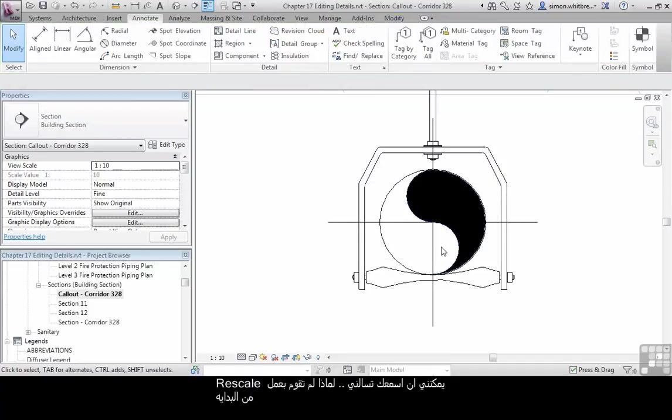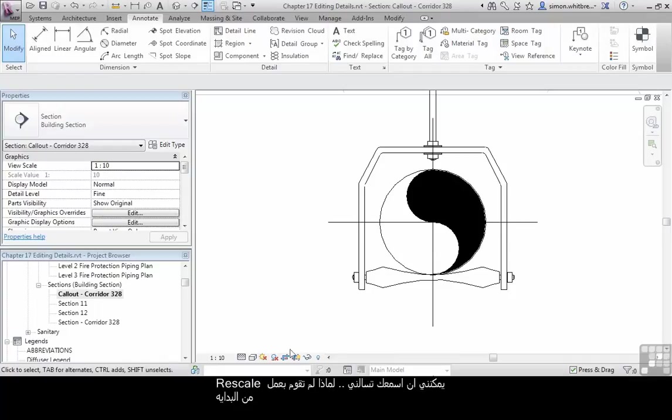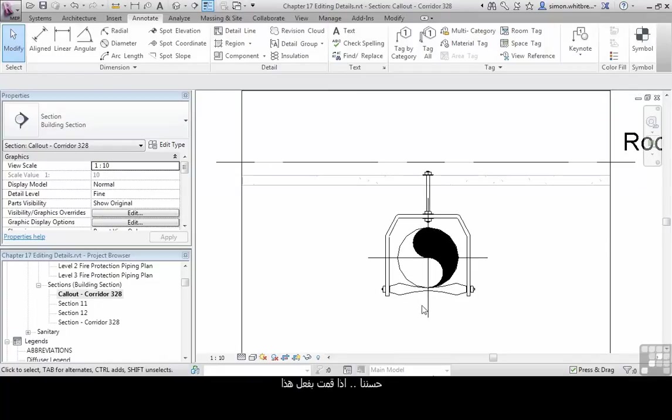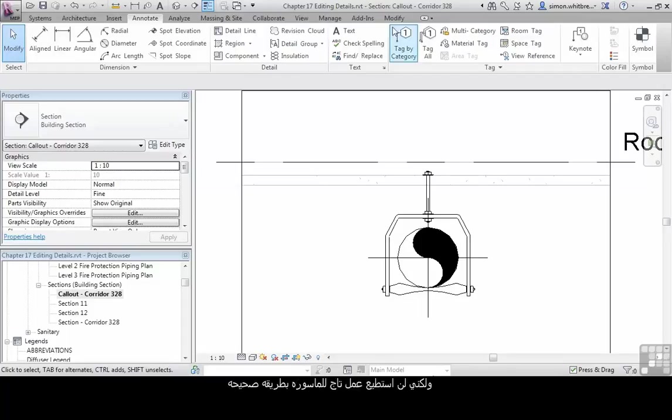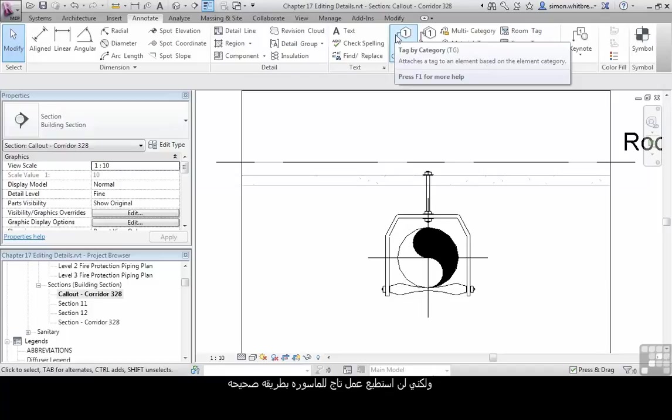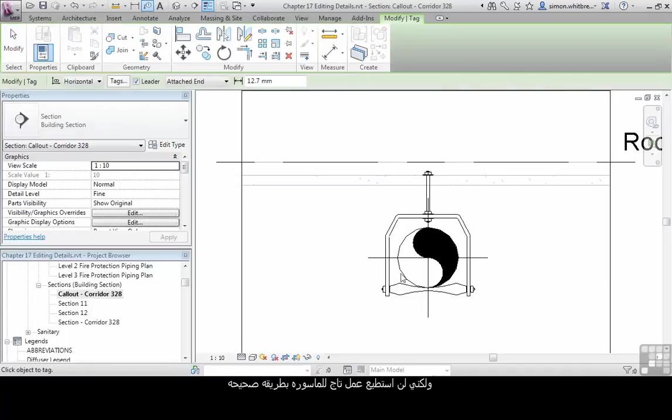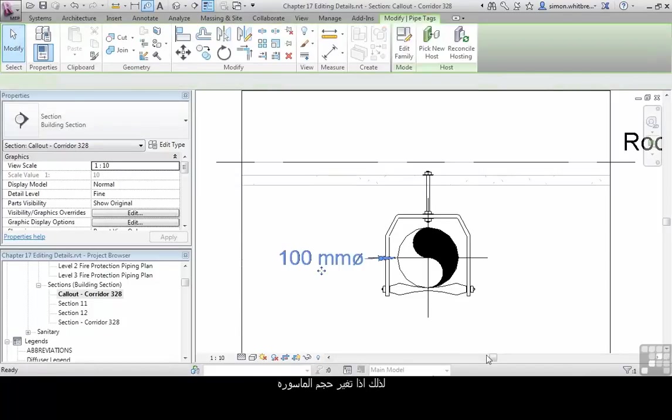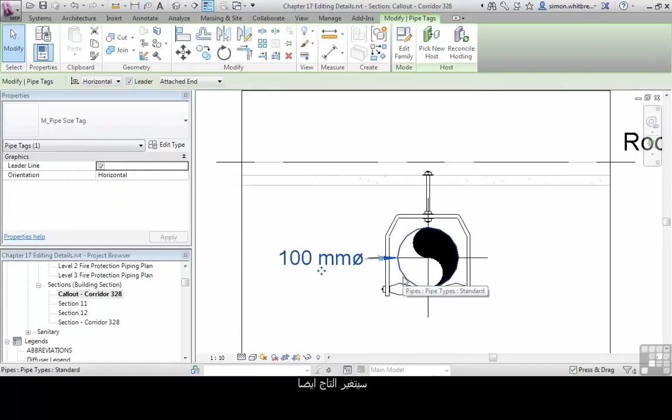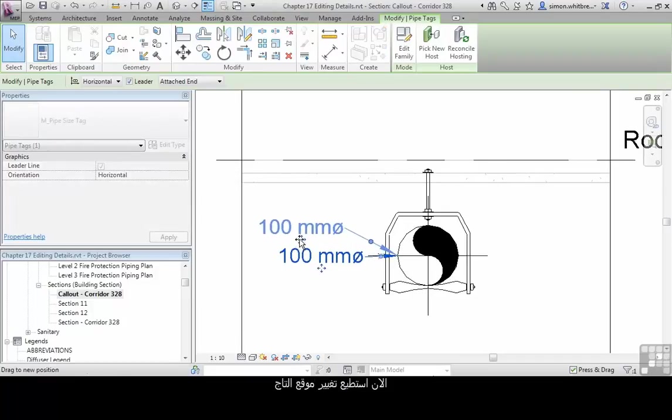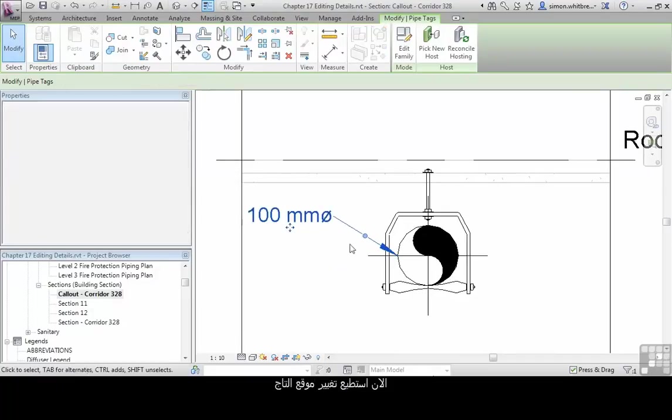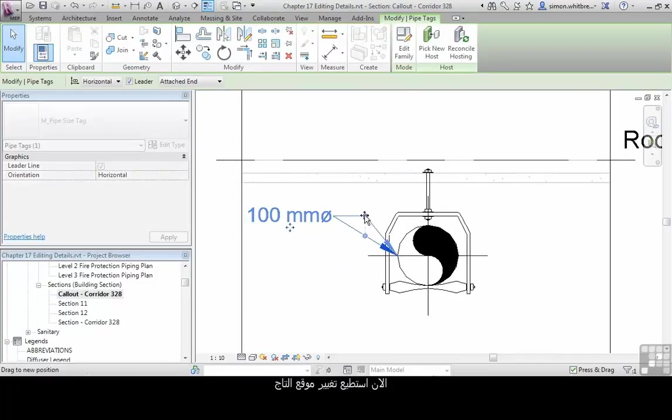I can hear you asking, why didn't you just scale the pipelines as well? Well if I had done that, which is a valid way of working if I wanted a standard detail, I wouldn't have been able to tag the pipe. So if the pipe size changes, the tag will too. I can now edit the location of the tag.